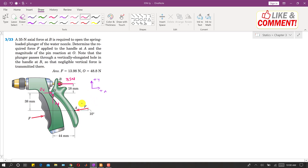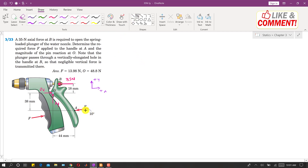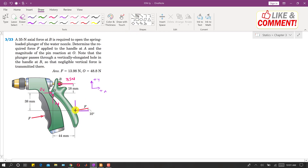We have to find force F. Resolving F into its components: one component in the cos direction — F cos of 10 degrees — and one component in the sine direction — F sin of 10 degrees.